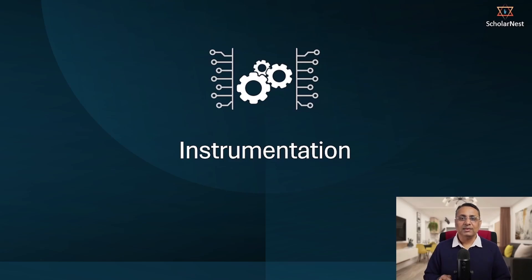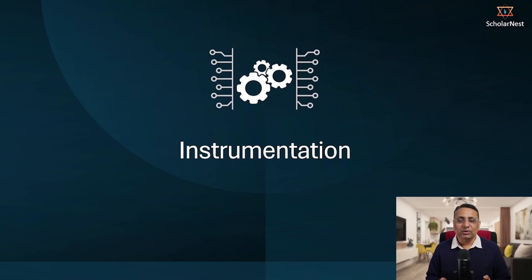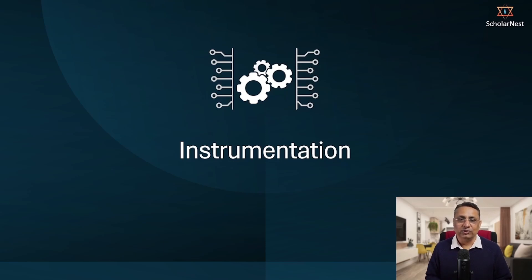Welcome back. In this lecture we will learn about instrumentation. We will learn how you can instrument your Apache Spark applications and what is the benefit of instrumenting your application in performance tuning. So let's start.